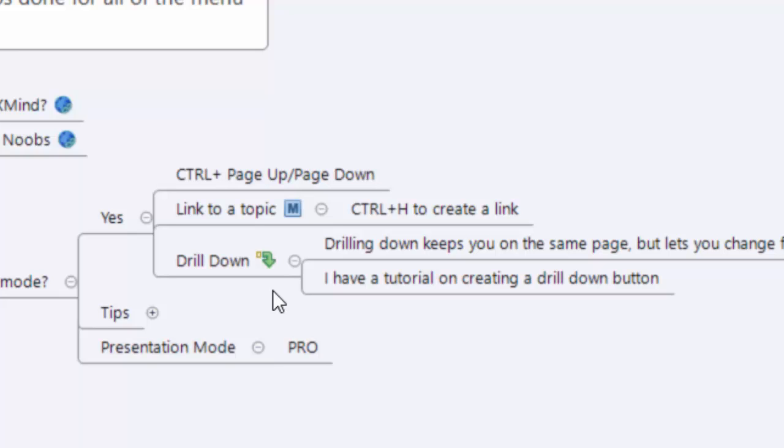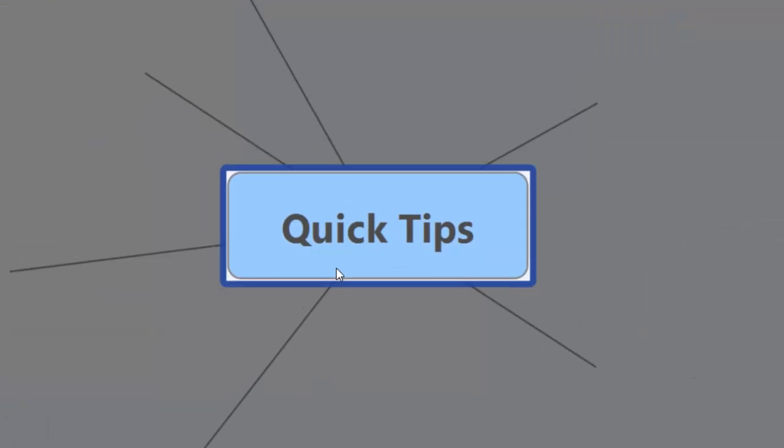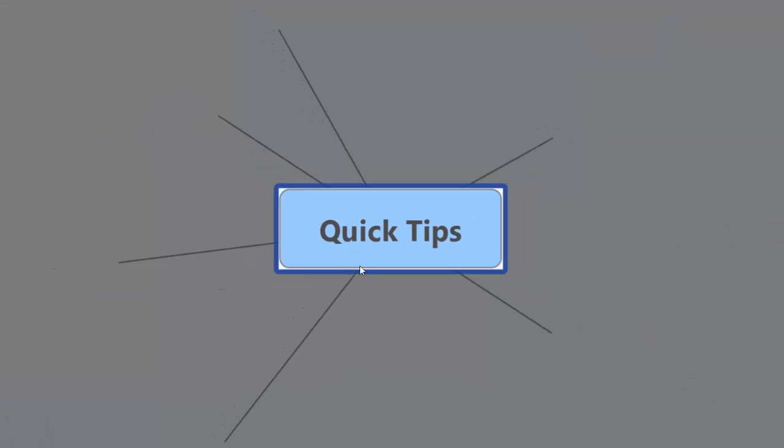Alright, let's head into presentation mode and you have to have a pro version of XMind to use this, but it's a cool feature. We're going to hit F5, go into presentation mode, there we go, into quick tips.